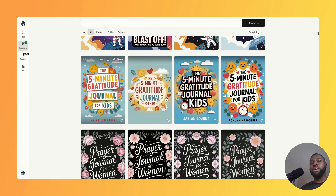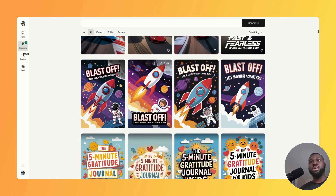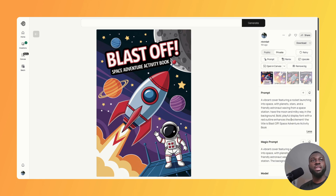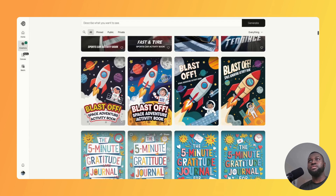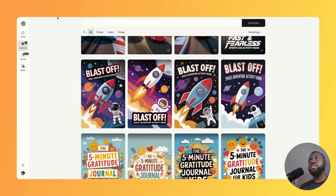Next I tested activity books, some of my favorite books to create. I tried a space-themed coloring book with the title 'Blast Off' — some fun, creative designs came out, and the first is probably my favorite. Comparing to version 2, I massively prefer version 2a — the covers and illustrations are a lot better, so 2a takes the win again.